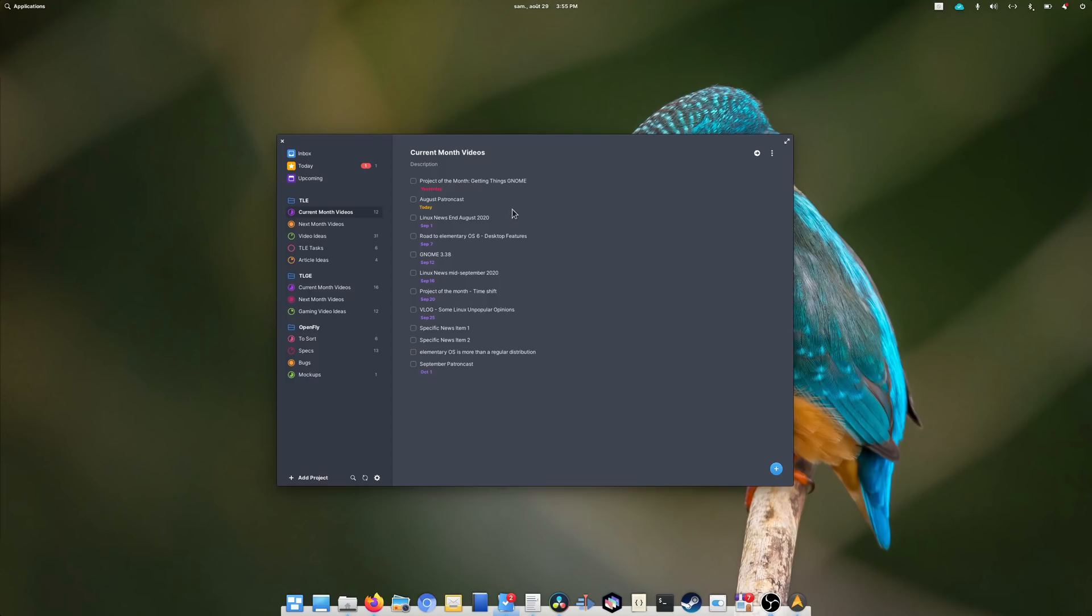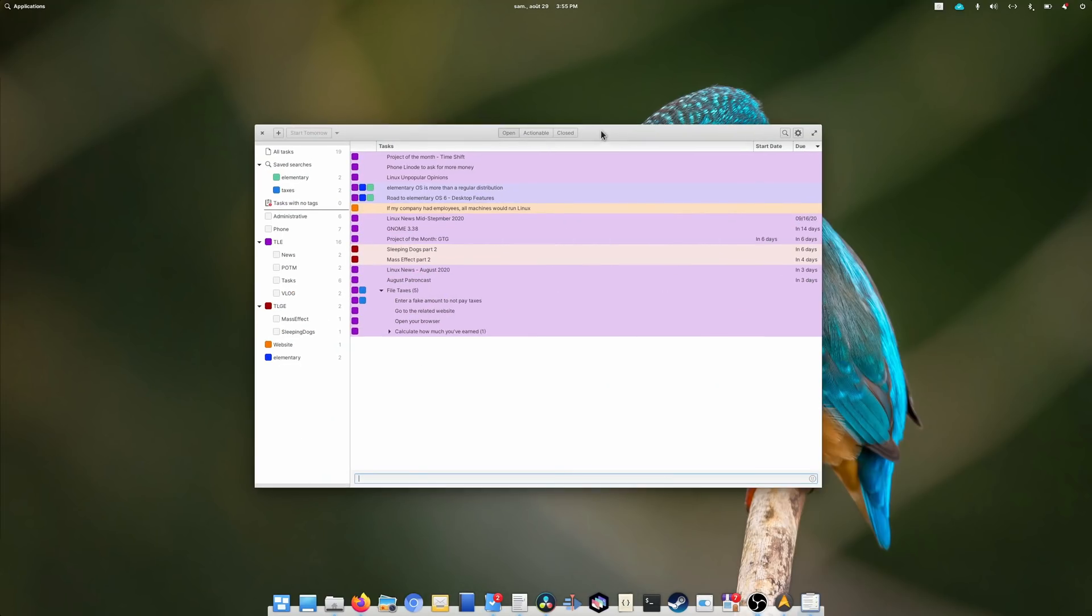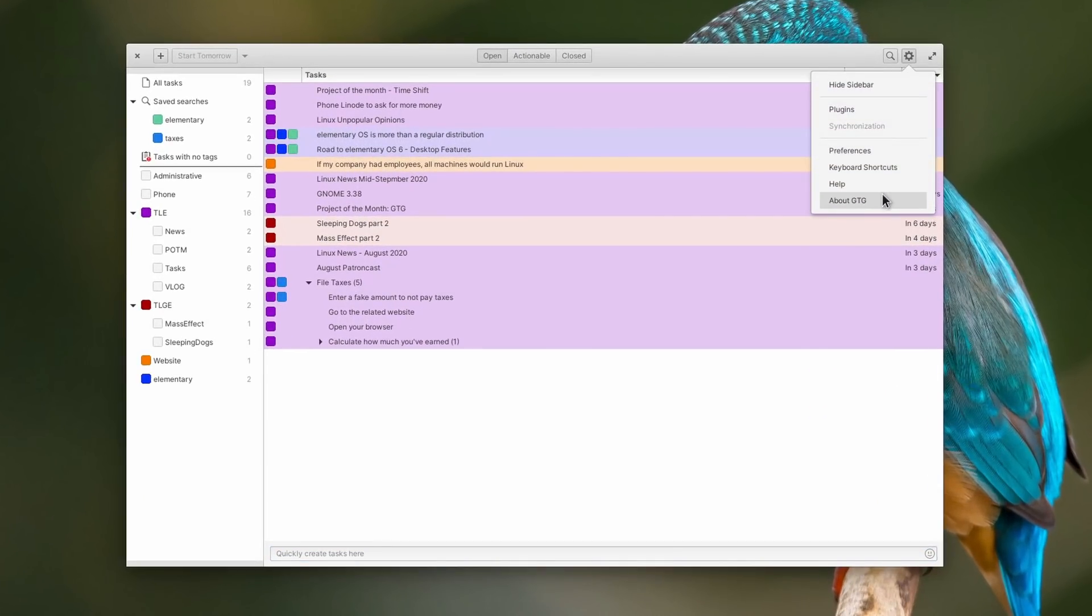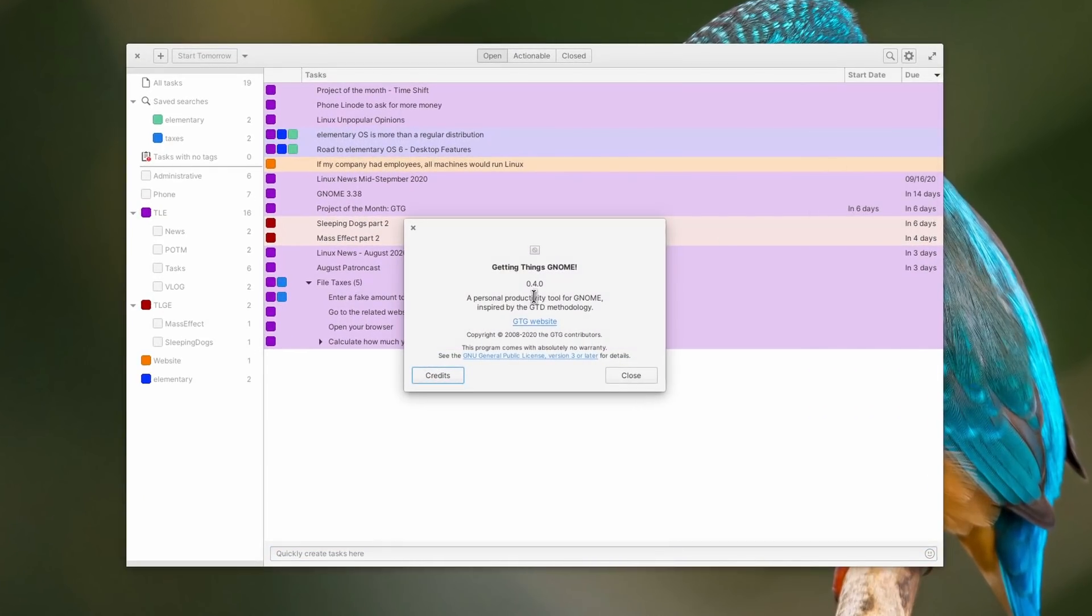One such app that has been around for a long time is Getting Things GNOME. It has recently been ported over to a more GNOME 3 look and feel, and it's now a strong contender to my favorite, Planner. Let's see what it can do.